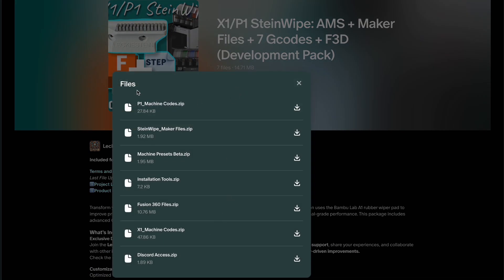Clicking view files will bring up this window showing all of the files for the entire project, but we're only interested in the machine presets folder. I'll just quickly touch on these so you know what is here as of February 10th, 2025.